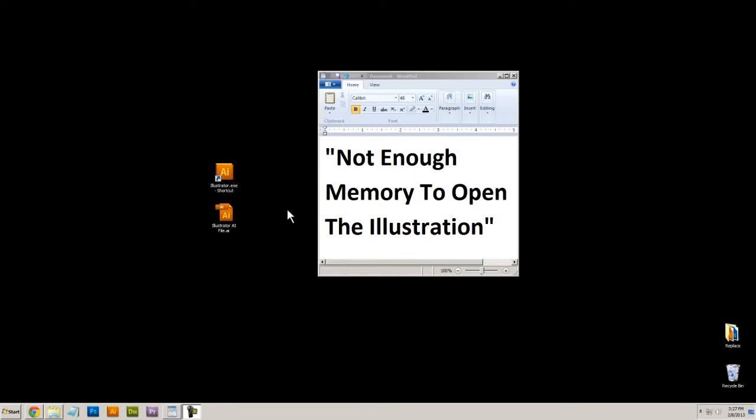Hello, I wanted to show you how to fix this common problem with Adobe Illustrator when you try to open your AI file and you get this message, not enough memory to open the illustration. Illustrator won't open the file and actually force quits, and you're stuck scratching your head wondering how you're ever going to get that file to open again.